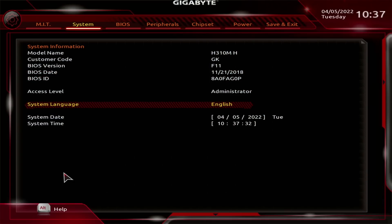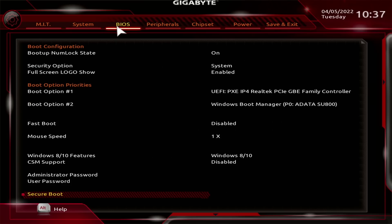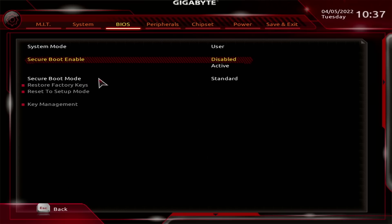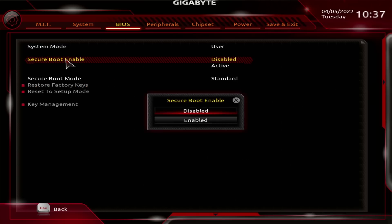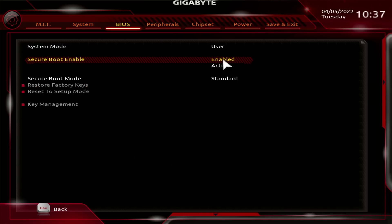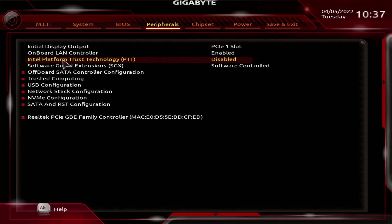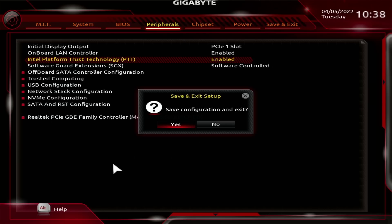We've now entered the BIOS on this slightly older style motherboard. To get to Secure Boot we click on BIOS at the top, come down to Secure Boot at the bottom, click on Secure Boot Enable, and click Enable, which changes the icon to enabled. We then click on Peripherals and go to Intel Platform Trust Technology, double click on it and press Enabled. Then we press F10 to save and exit and reboot into Windows.